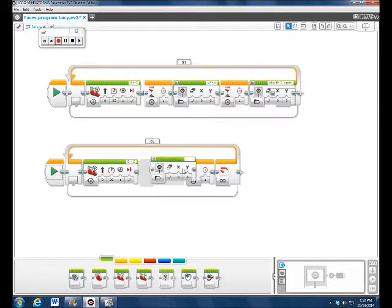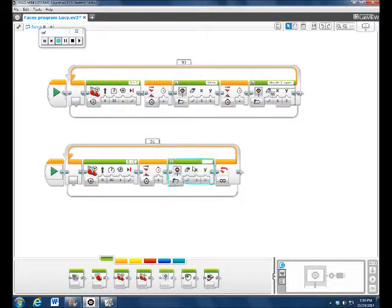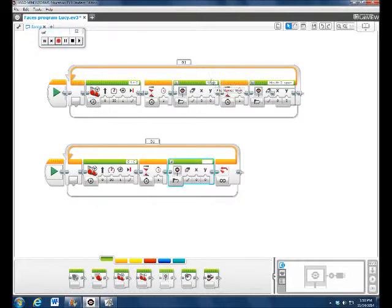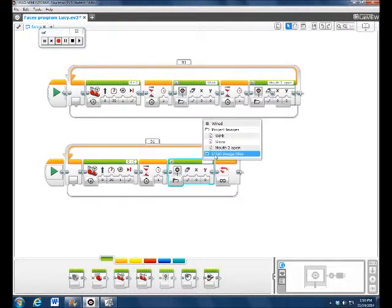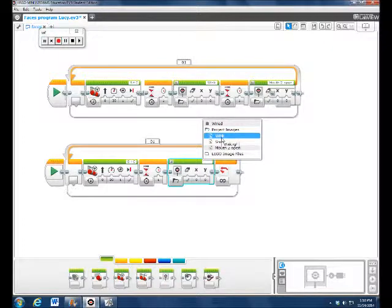We put display right after the wait block. And see, we put it at a wink up here. So wink is already up there because we have already saved it before.